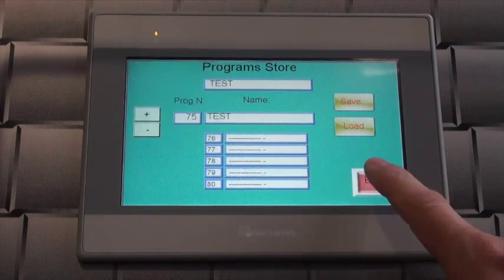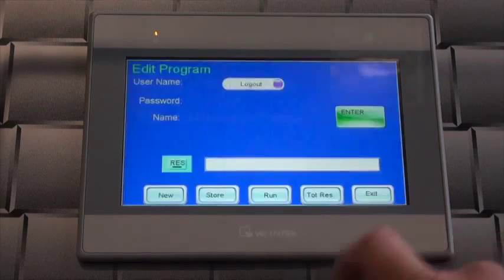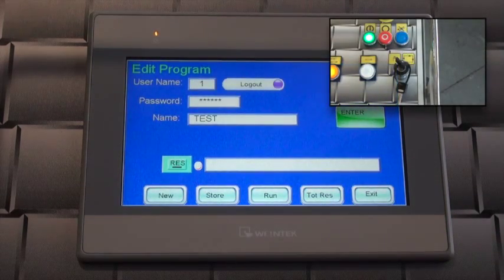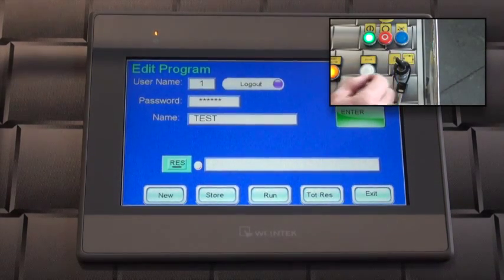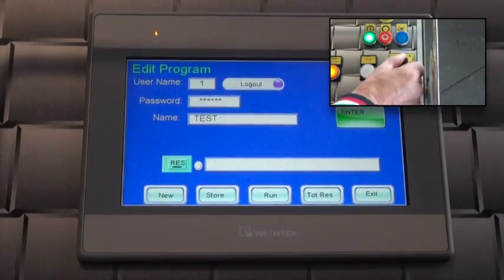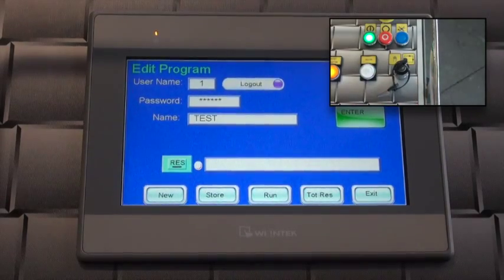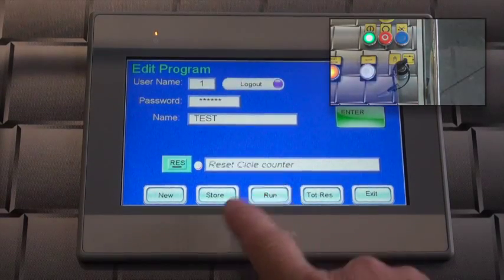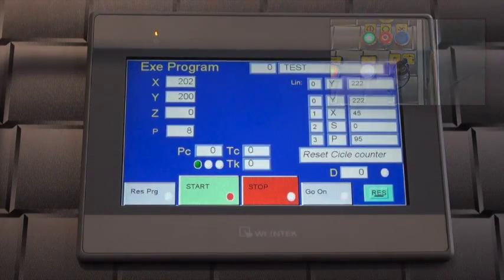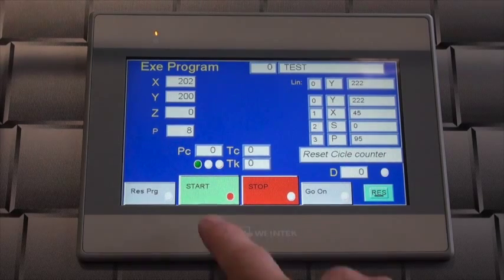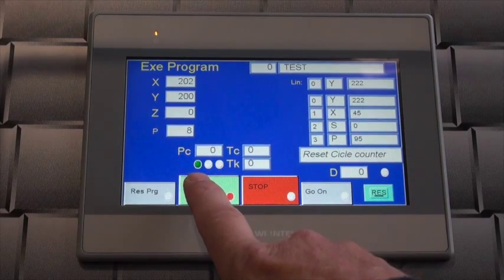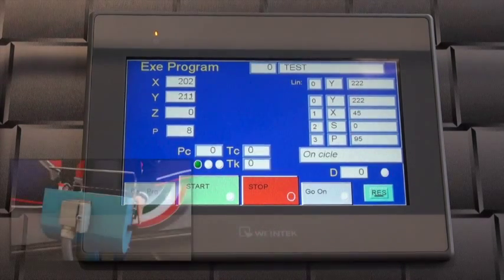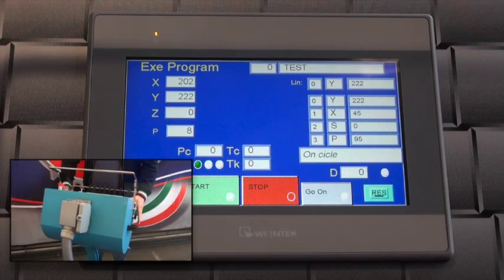To run the program, exit the store by pressing the exit button. Switch the manual automatic selector to automatic and touch the run button to enter the execute screen. Press the start button and then hold the dual palm buttons on each side of the control pedestal to execute the program.